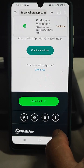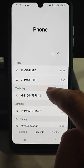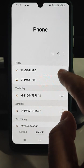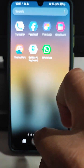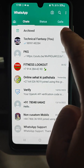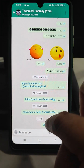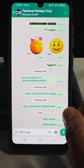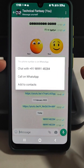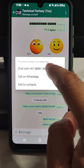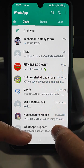The second method: copy that number, then go to WhatsApp and message yourself — paste the number in your own chat and send it. After sending, tap on it and you will find three options: 'Chat with', 'Call on WhatsApp', and 'Add to contacts'. Do whatever you want — you can start chatting from here. This was the second method.